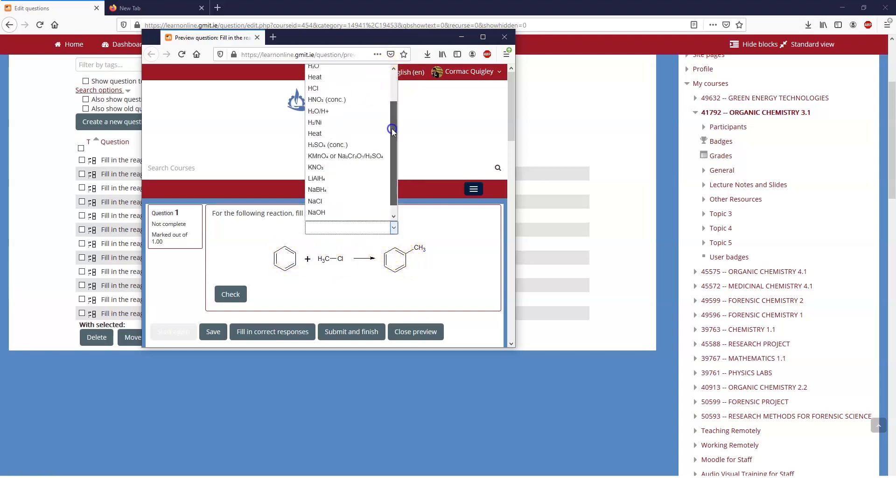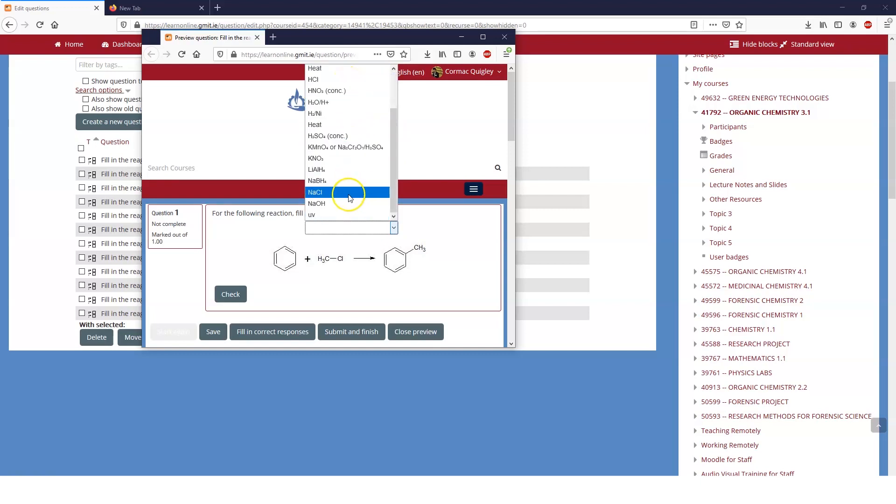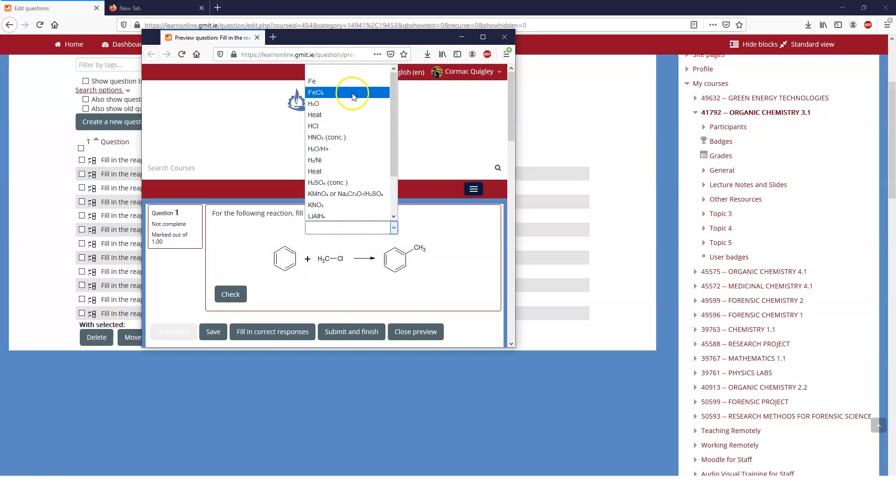And there's a drop-down menu. Obviously this appears slightly different in the mobile version where you can just select one, but nonetheless, there's a drop-down menu and you have to pick which of the following reagents are going to be successful in making this reaction happen. And you can only pick one, so you've got to pick the best.